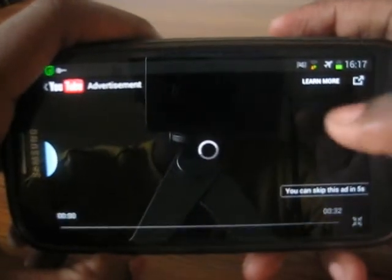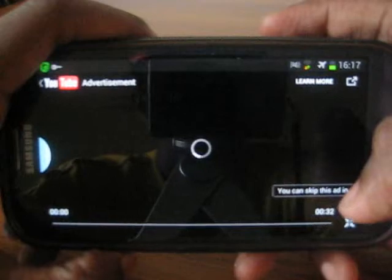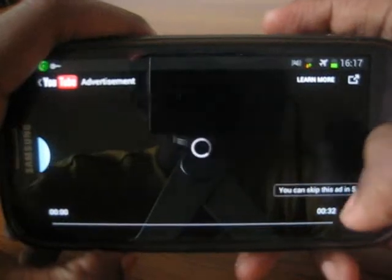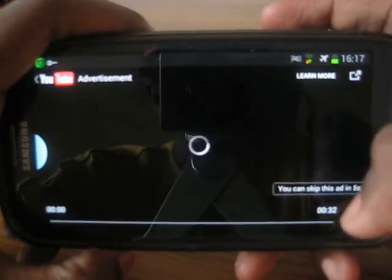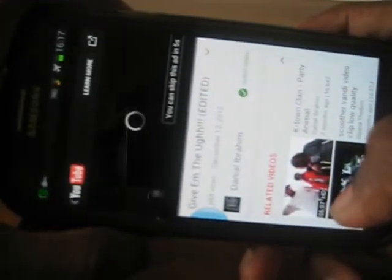Now I'll show you private browsing. I think this is taking a while to load because of my internet connection.